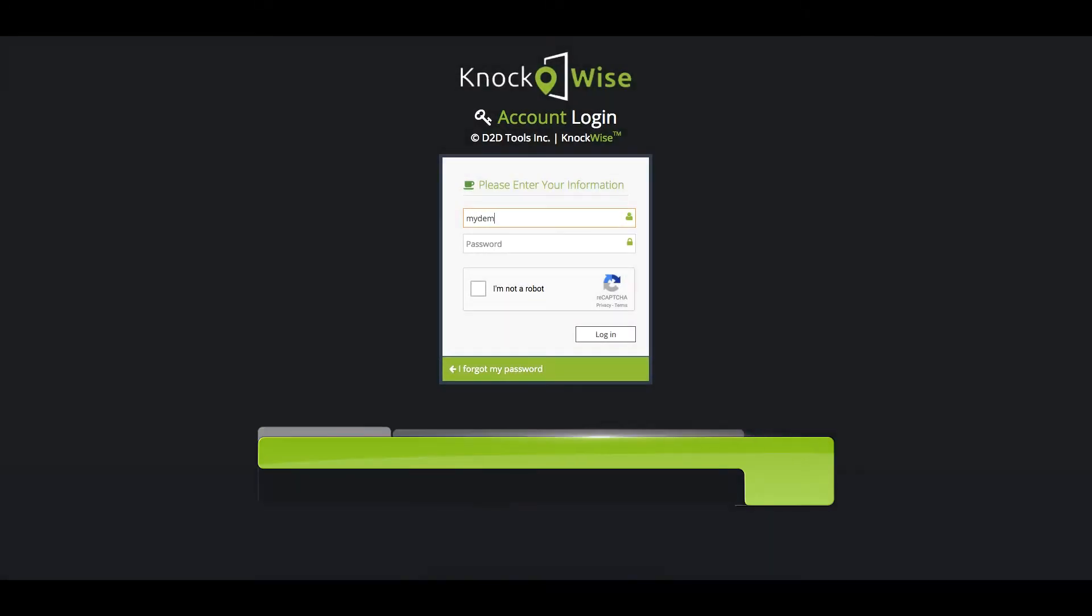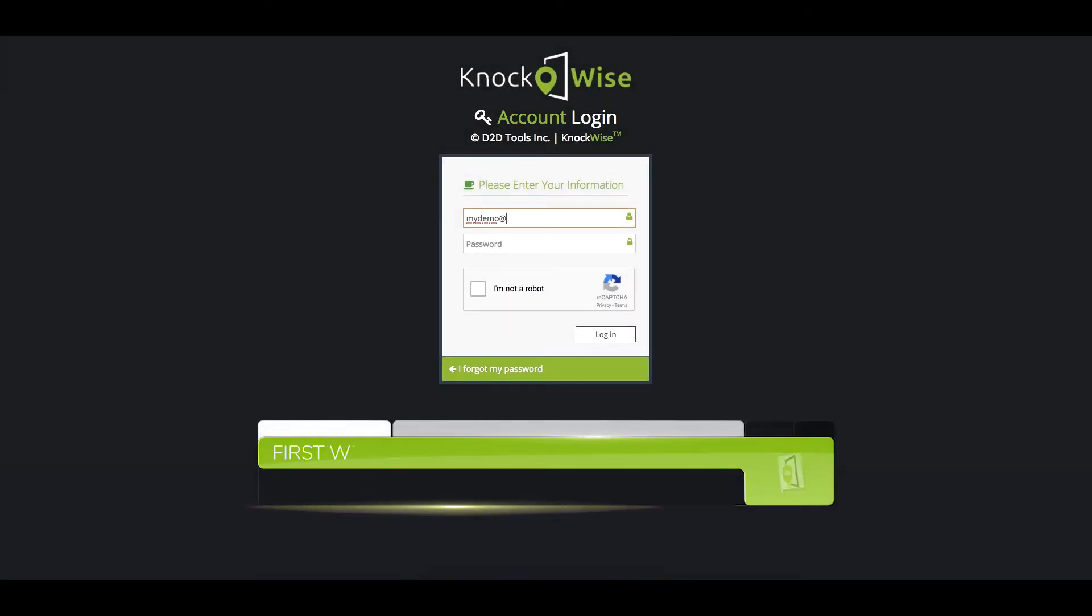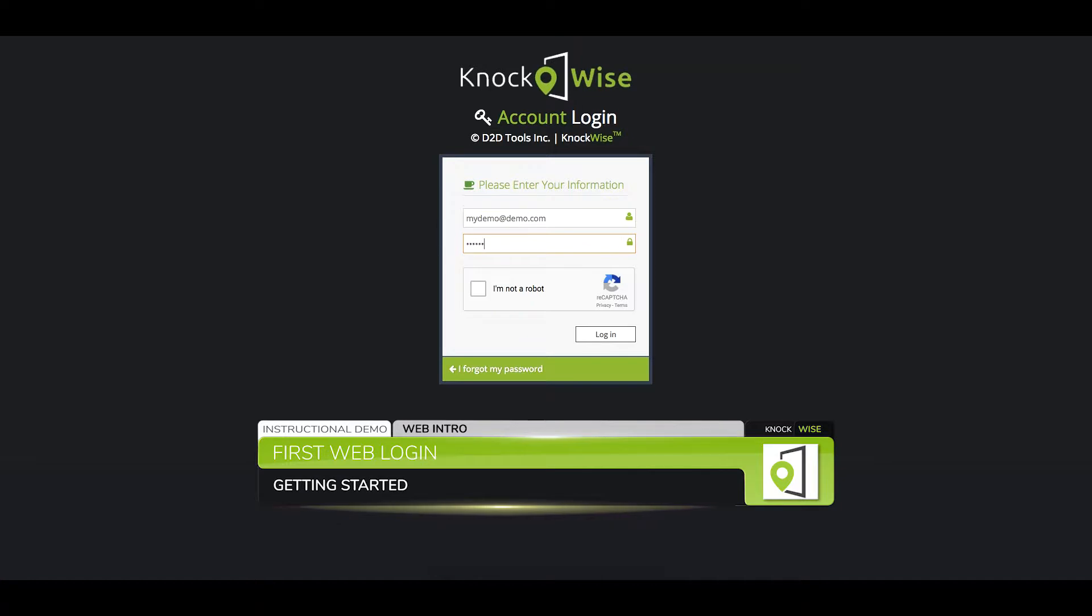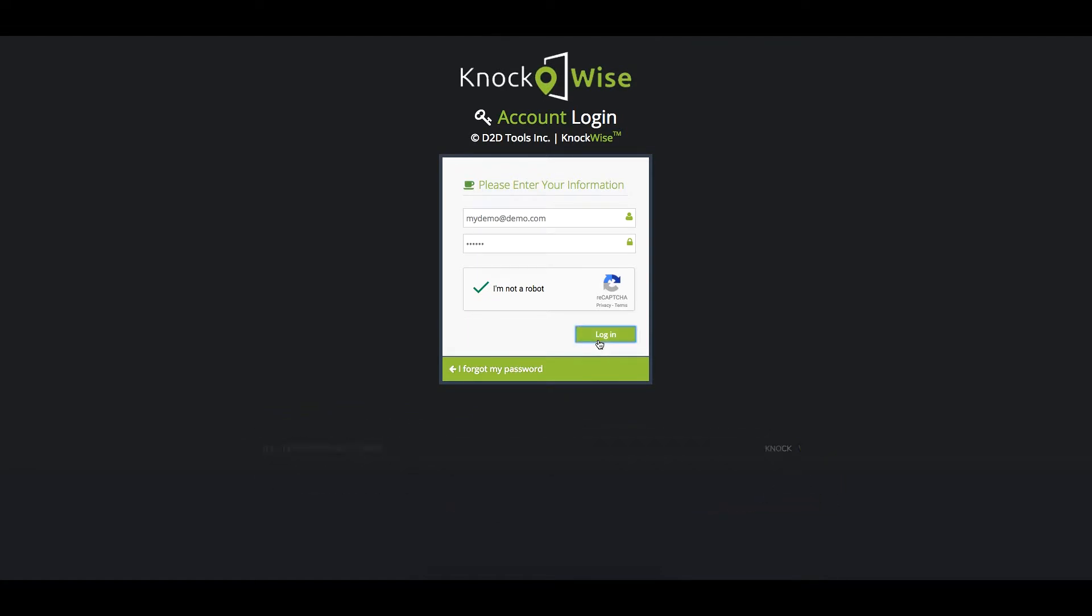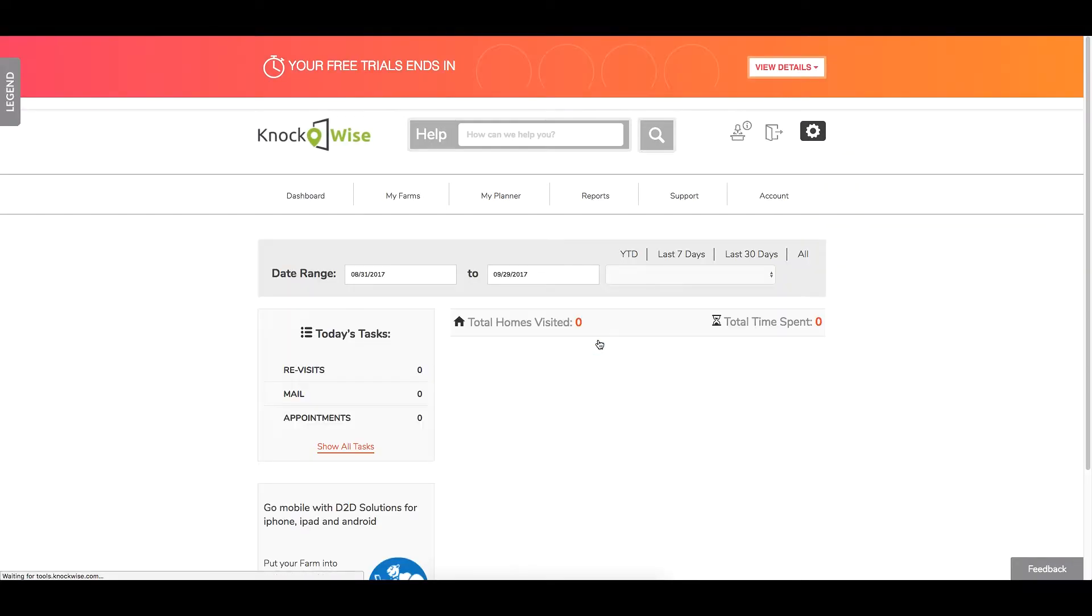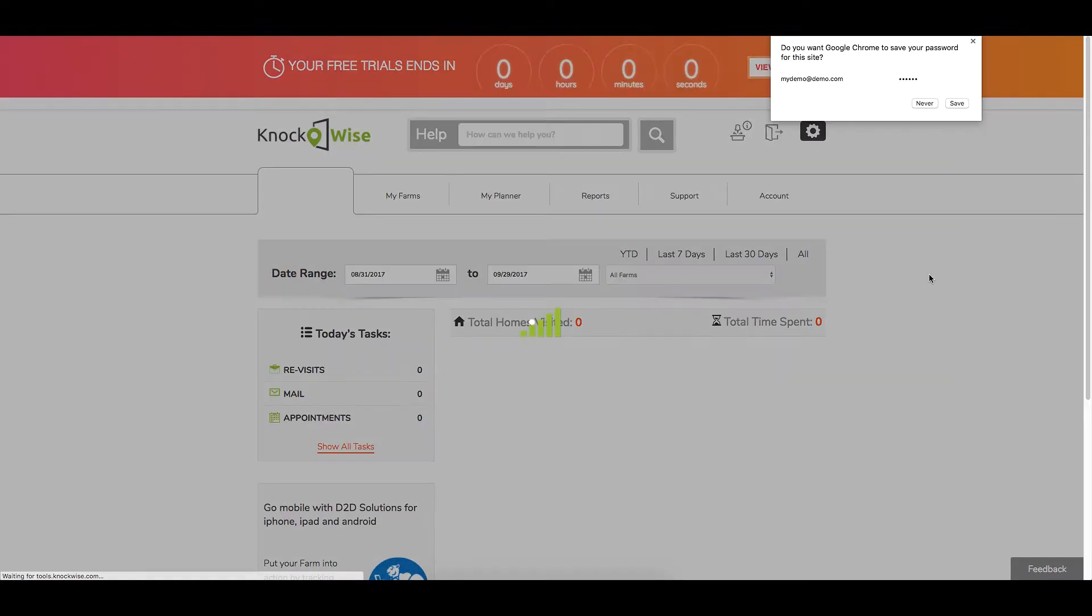So now that you've gone through your tutorial videos and you're ready to log in, you're going to go ahead and use your username and your temporary password. You're going to check off the box that says I'm not a robot and you're going to log in once you've got the green check mark.